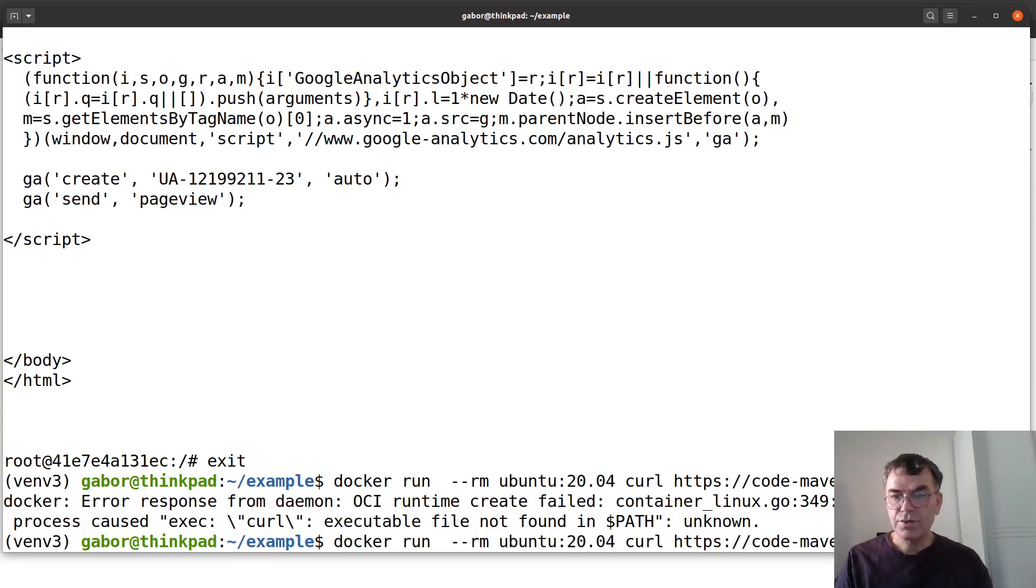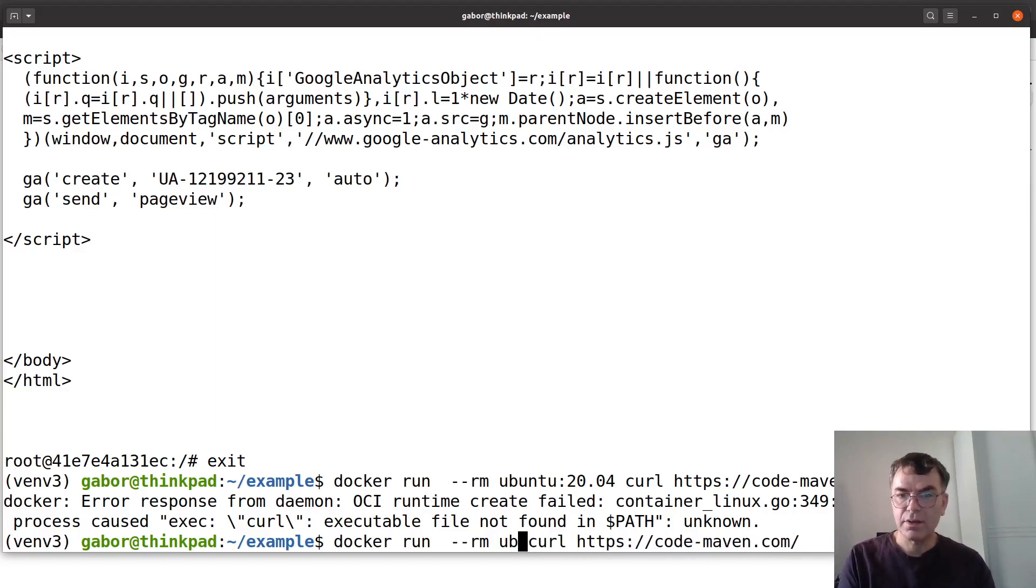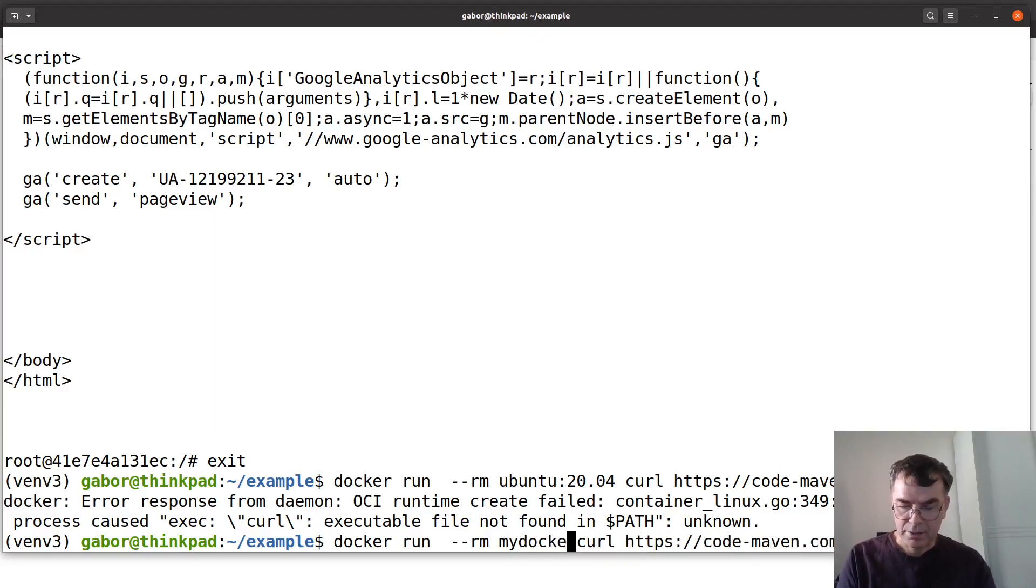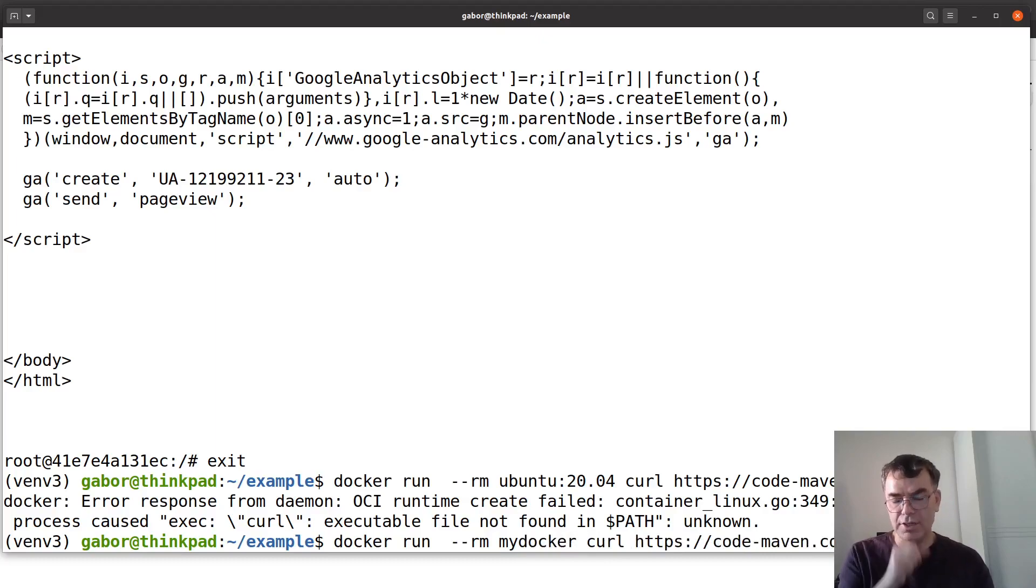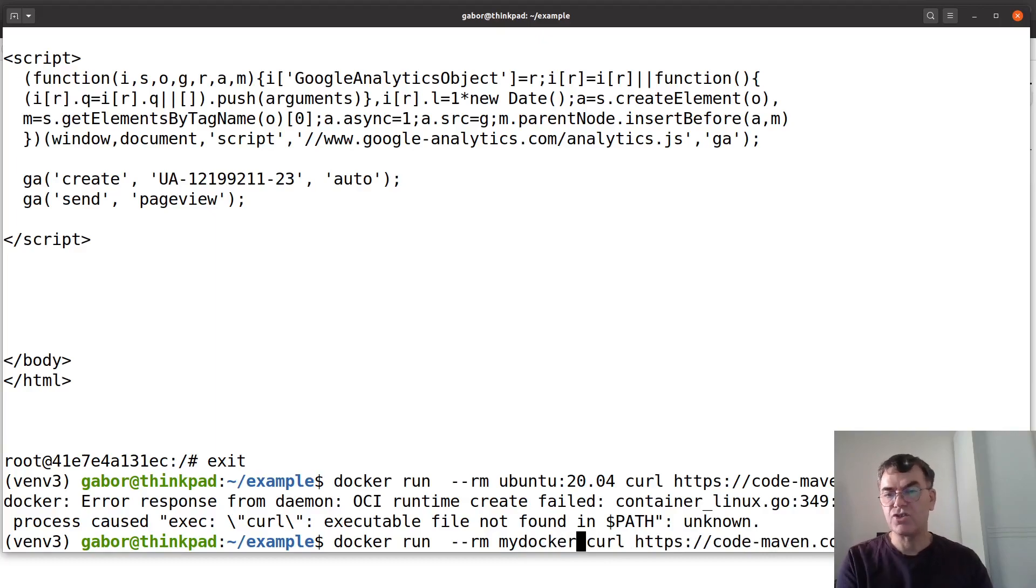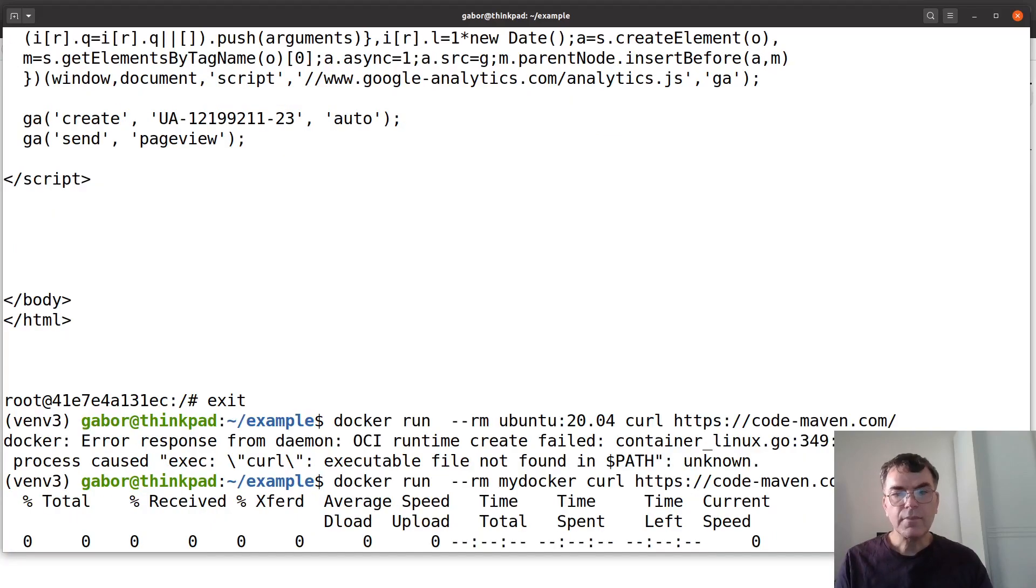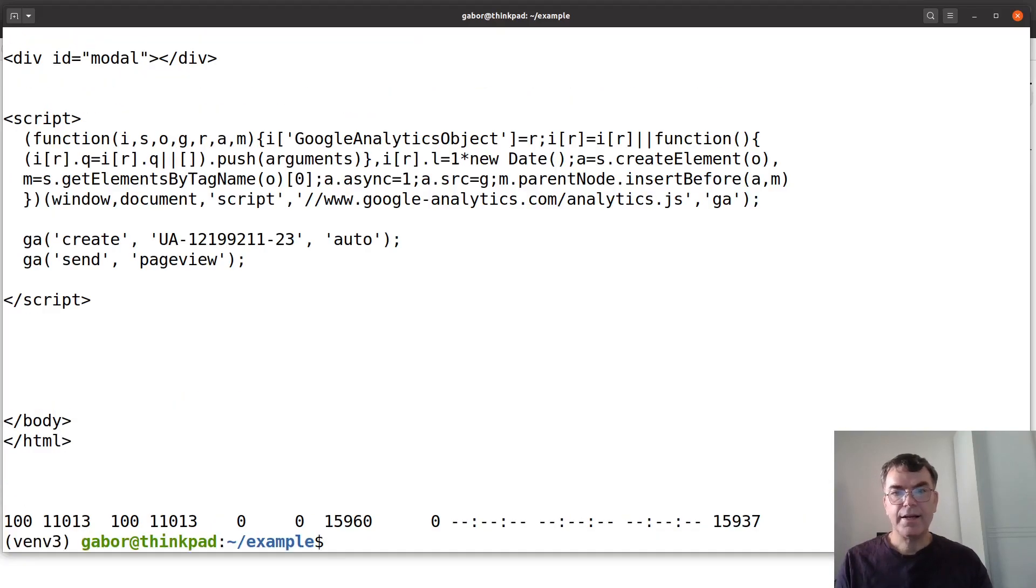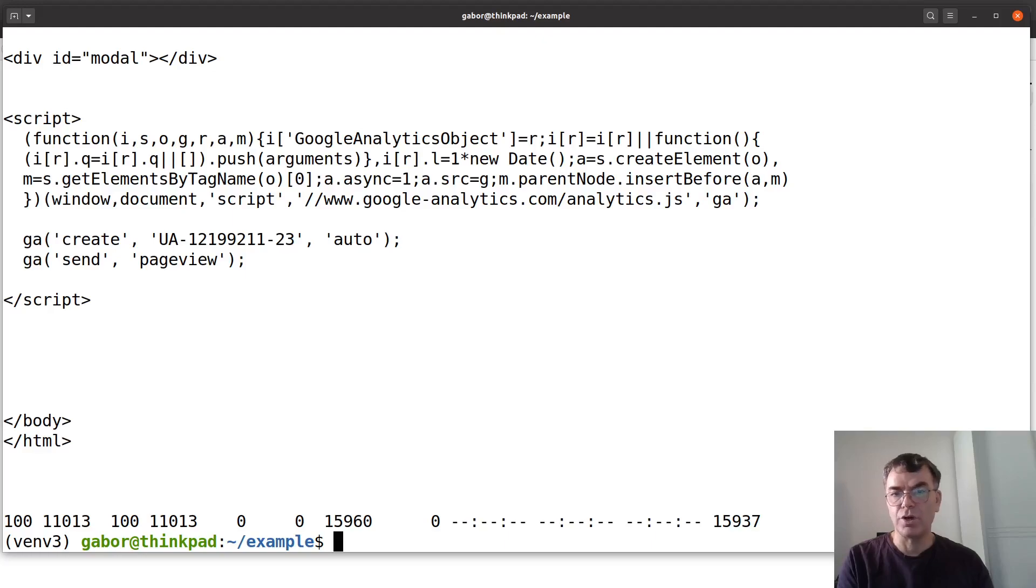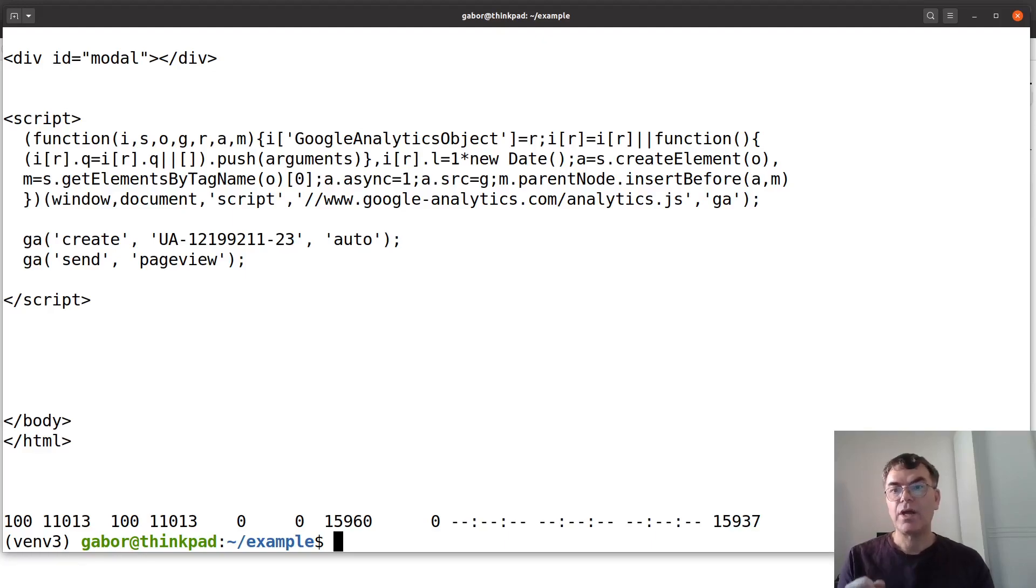Now let's do the same command but now with the my docker image that we just built. And it works exactly the same as it worked earlier when I ran from inside when I already have curl installed.